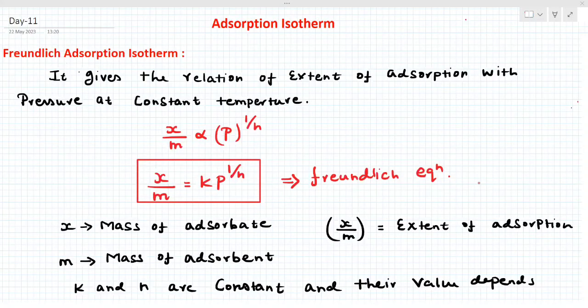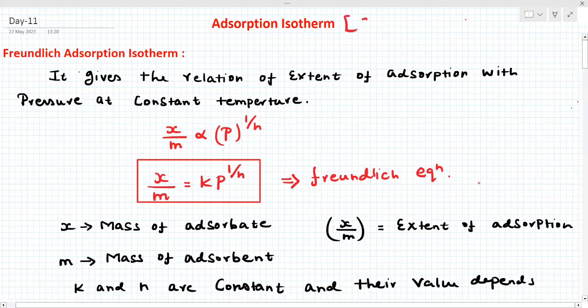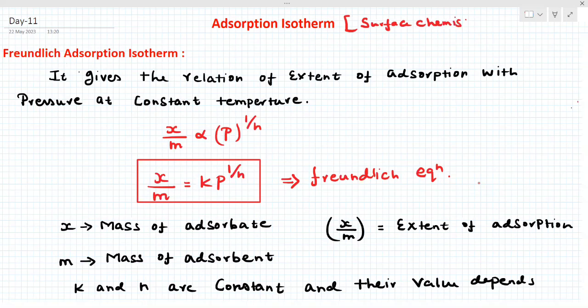Hello everyone. Today, day 11 class. In this video, we are going to discuss adsorption isotherm. Please note, this topic belongs to surface chemistry. It's the most important topic in surface chemistry in our CEUT PG exam.